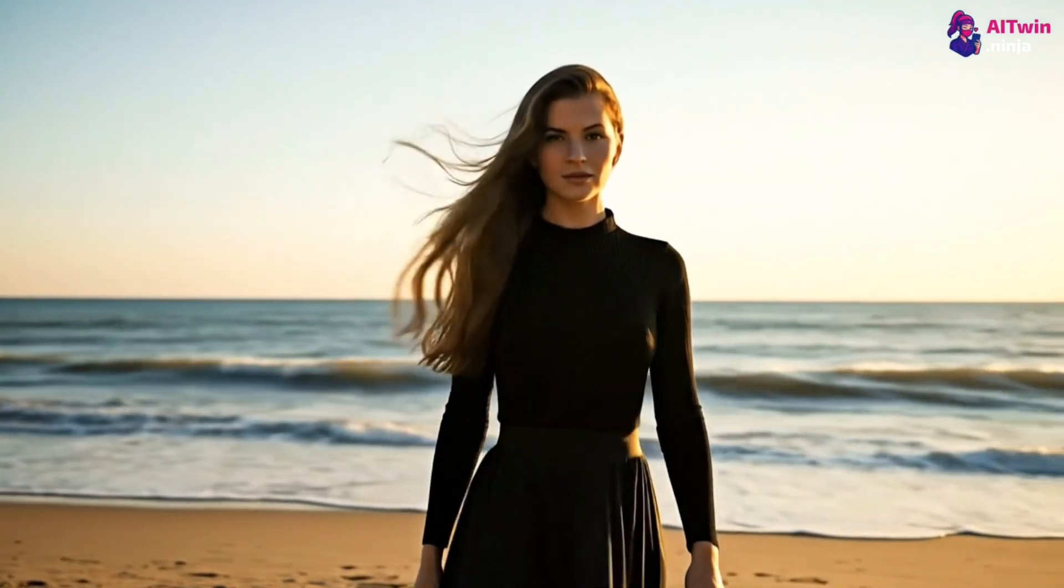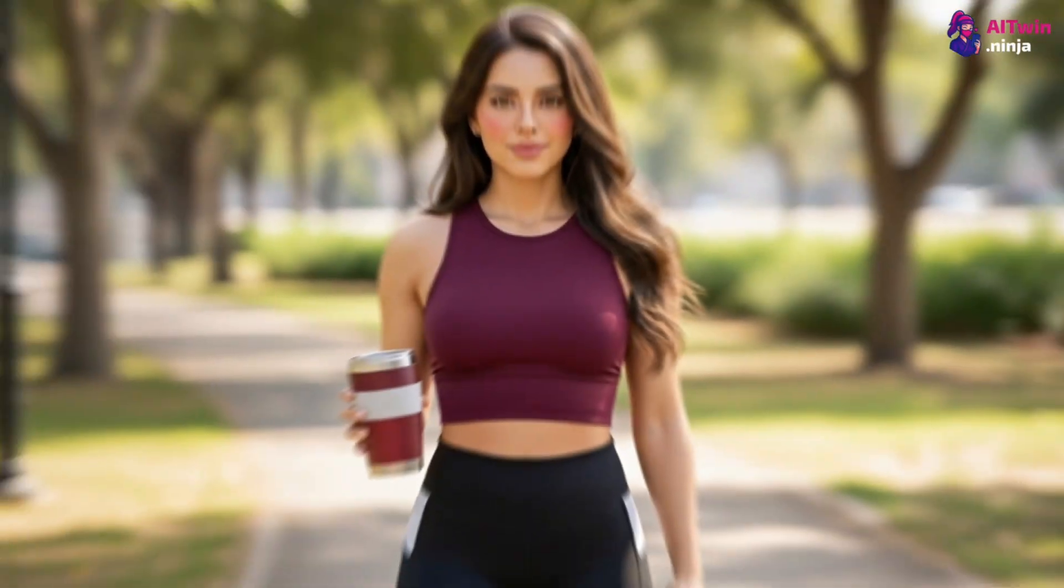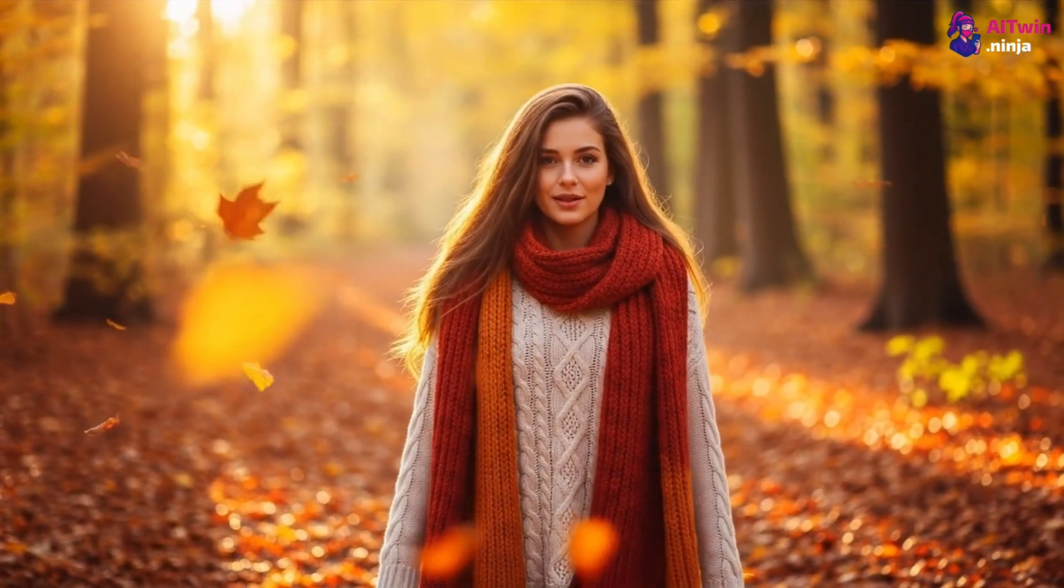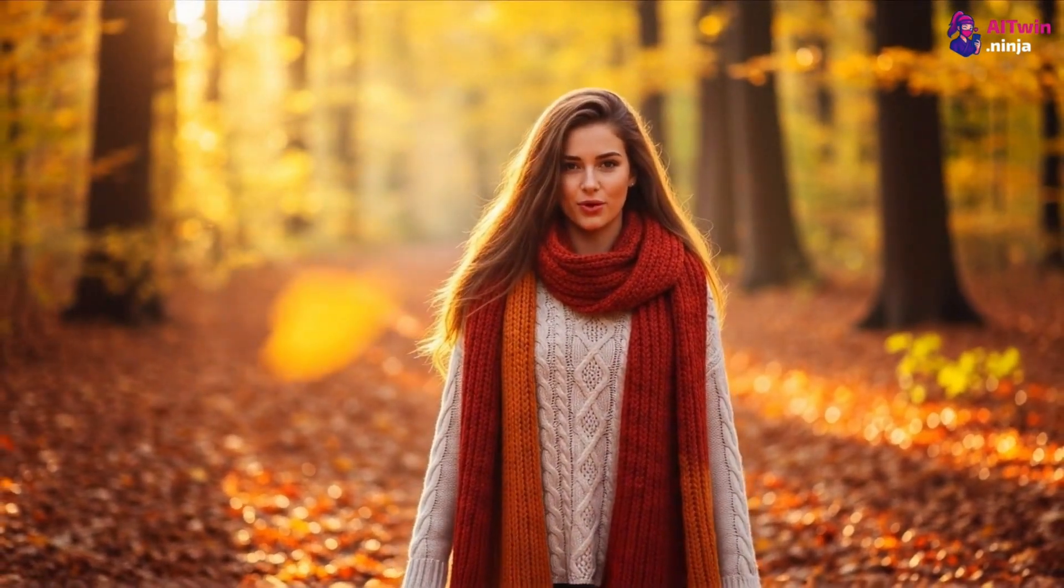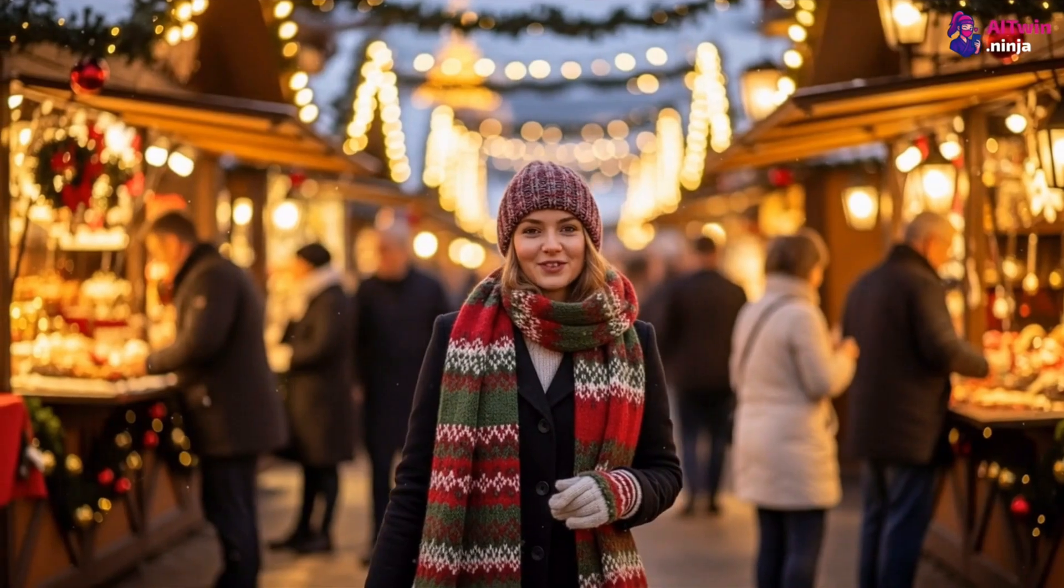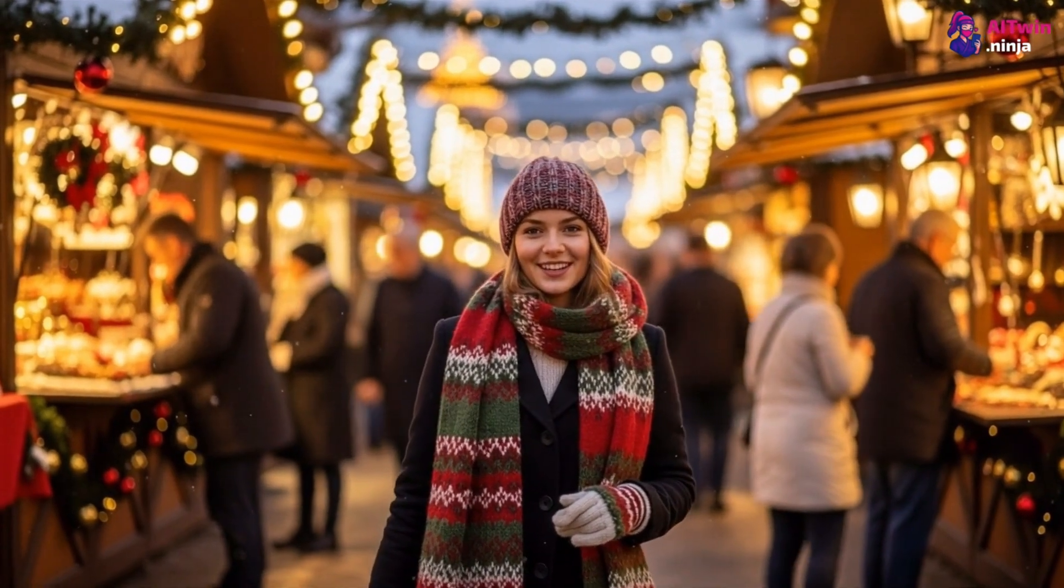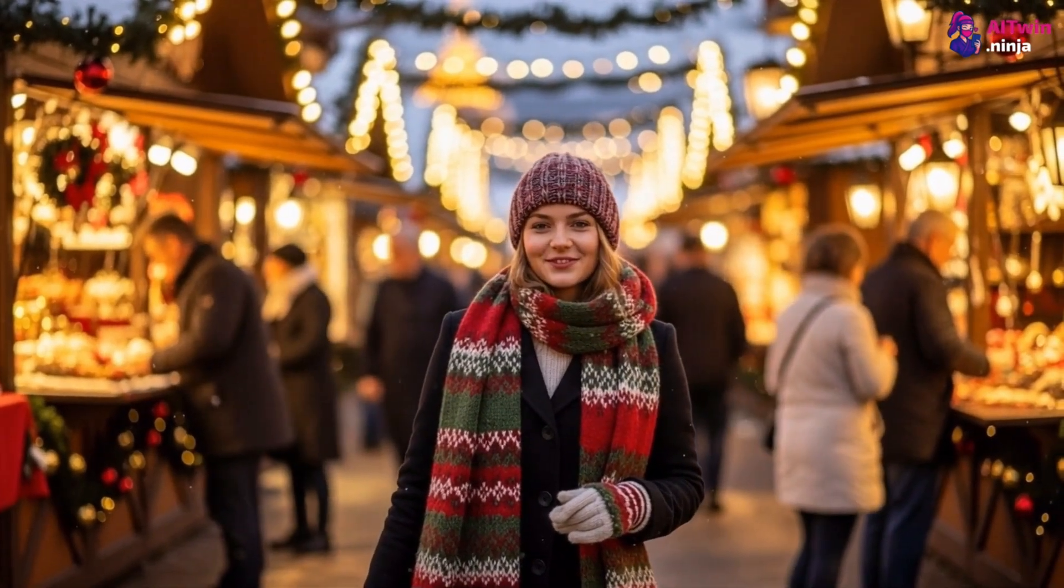But what if I told you the difference between a fake-looking avatar and one that feels human isn't just about the image? It's about the lip-sync. And today, I'm going to show you the exact process to create AI influencers that talk so naturally, your audience won't even question if they're real.